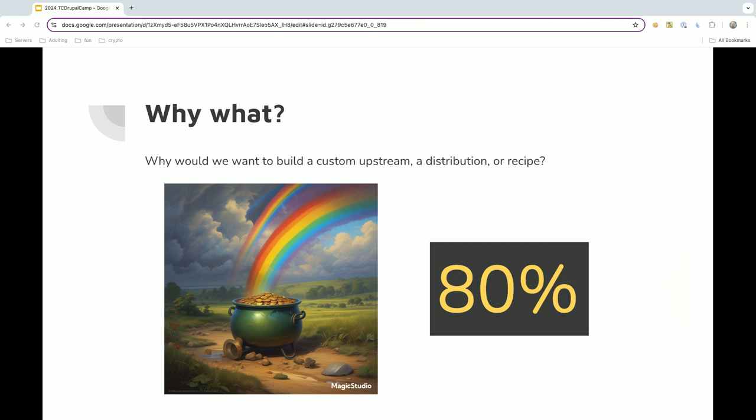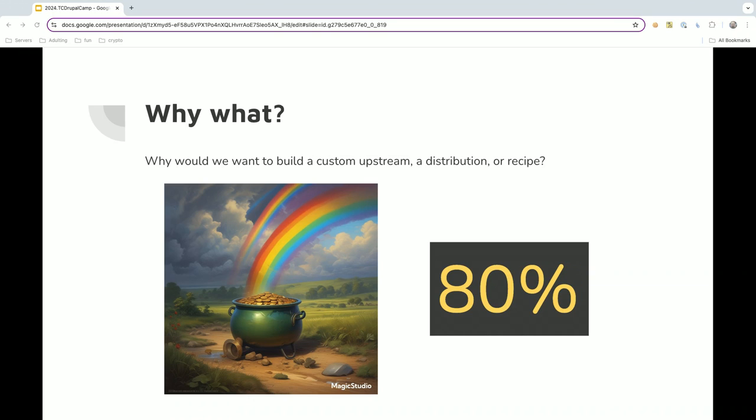So first off, why what? The dream is, why would we want to build a custom upstream distribution or recipe? What's the point? Well, ideally, from this, we'll be able to get 80% done. You run your setup, it happens, you're 80% there, then all you need to do is 20% more. Hopefully a lot of that is theming.